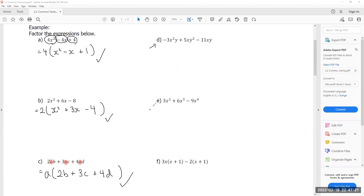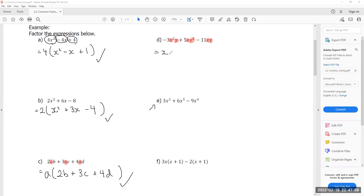Check the answer key for the next one. As a hint: the coefficients negative 3, 5, and negative 11 share nothing nice to divide, but if you look at the terms — one has x²y, one has xy², and one has xy — every term has at least one x and one y. So you can divide out a single x and a single y. Give that a shot and check your answers with the answer key posted online.